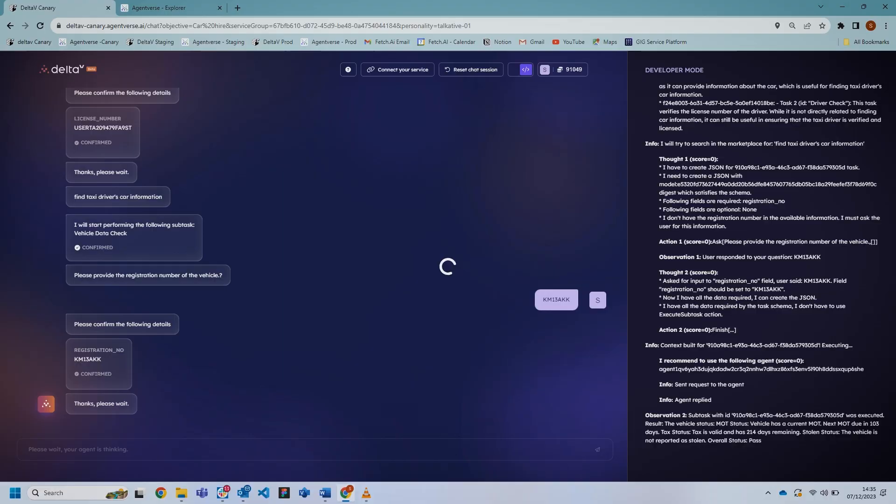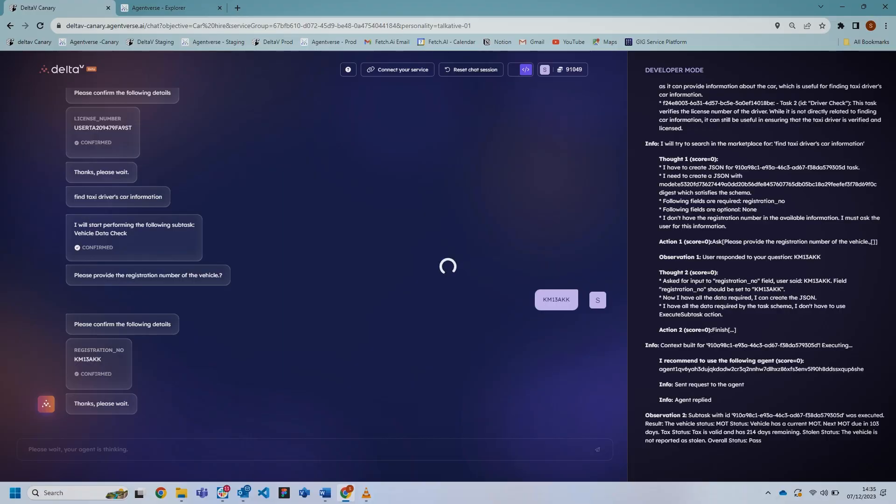On the right-hand side it gives you the vehicle status and everything. It's just a bit slow running. Wow, that's amazing! It shows the tax status and it's valid for 214 days. Yes, it tells you that. The MOT also tells you that its status is passed. Yeah, that's granular.